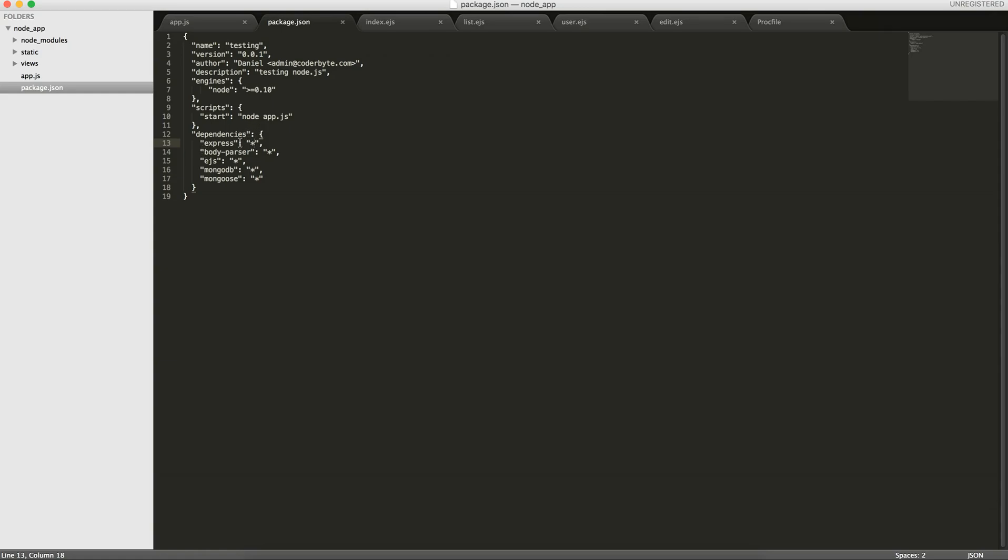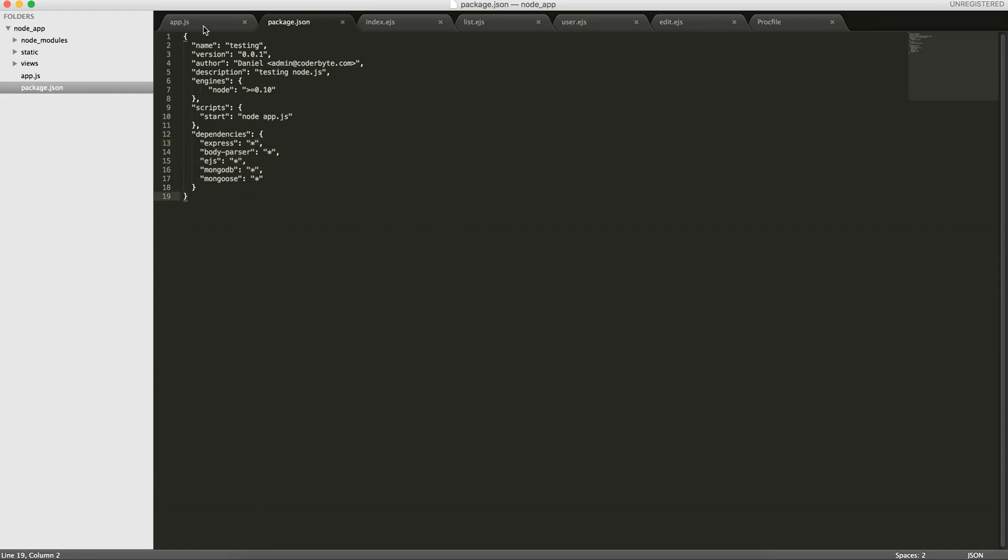So I have Express, BodyParser, EJS, MongoDB, and Mongoose. These are the dependencies that my application needs. We're not going to change anything in the application. It's going to run just as it did in the last tutorial. But now we're going to make it available online.